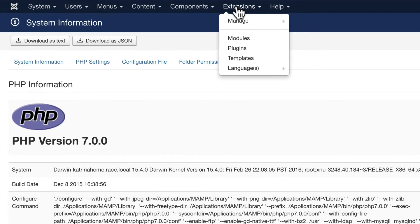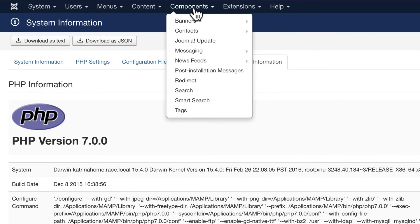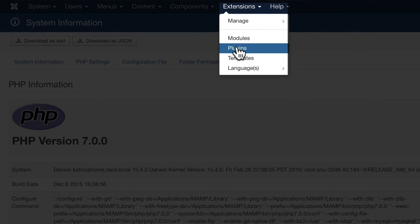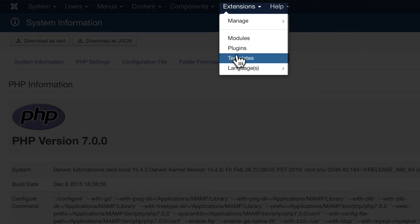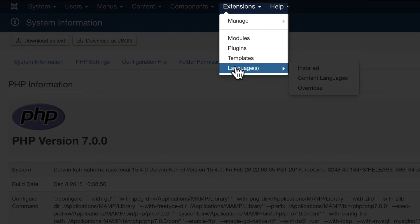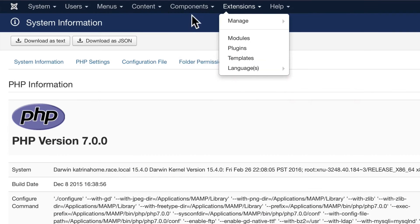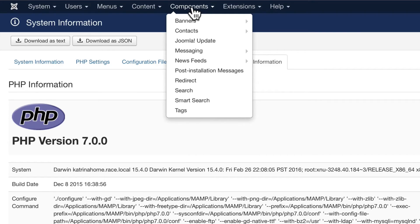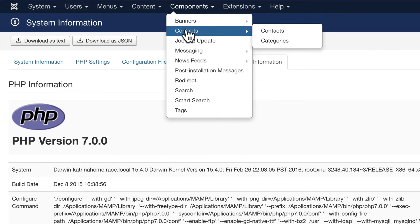In Joomla there are five kinds of extensions: components, modules, plugins, templates, and languages. Components are out here on their own because they're usually large software packages that you either use out of Joomla core or add-ons from the Joomla Extensions Directory. And they appear here because again, they do a lot more than just the little plugins. I'll talk more about extensions in a later video.